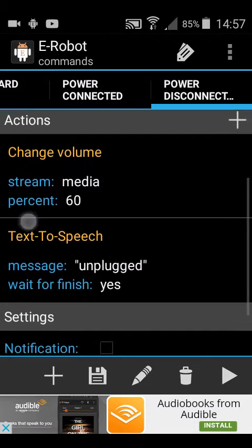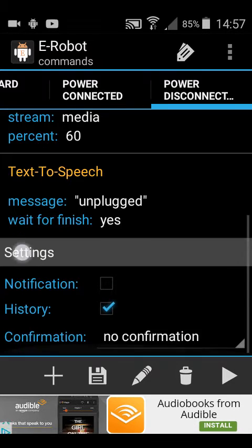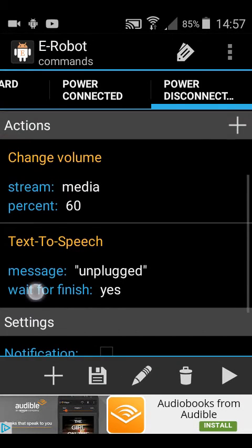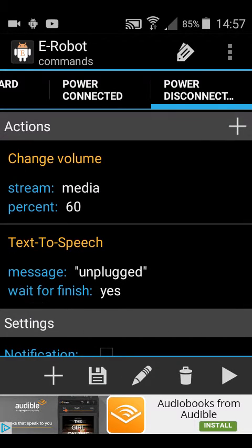So then when power is disconnected, it changes the media volume to 60 and then says unplugged.